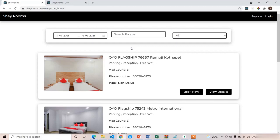Welcome back. In the previous lecture we saw how to add static data belonging to the rooms into the MongoDB collection. In this lecture we are going to see how to fetch the details of the rooms present in MongoDB using Node.js.